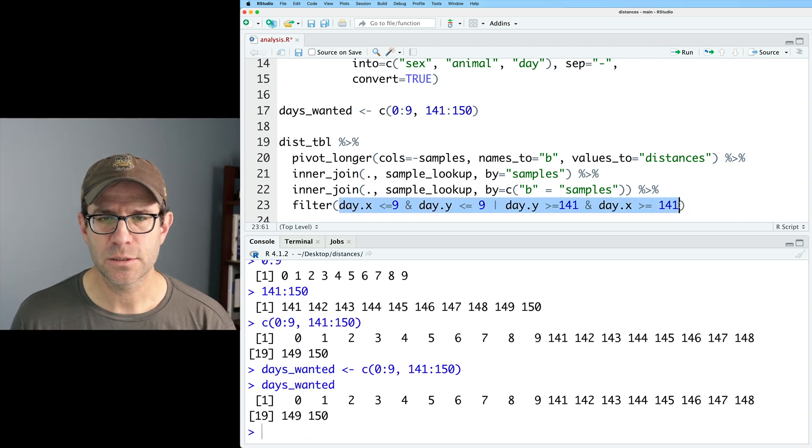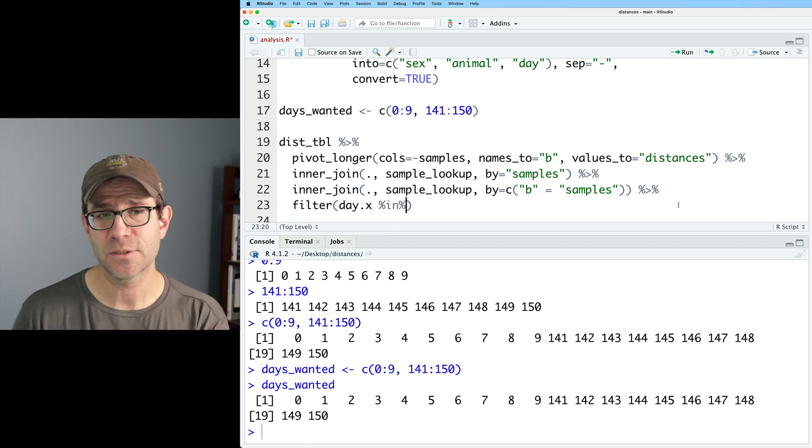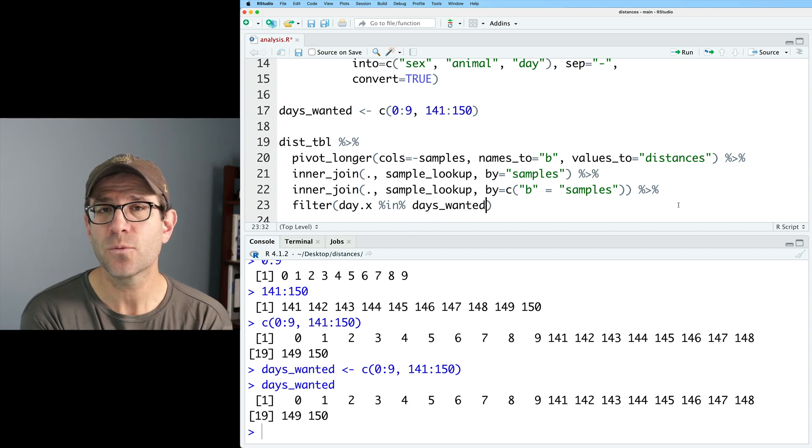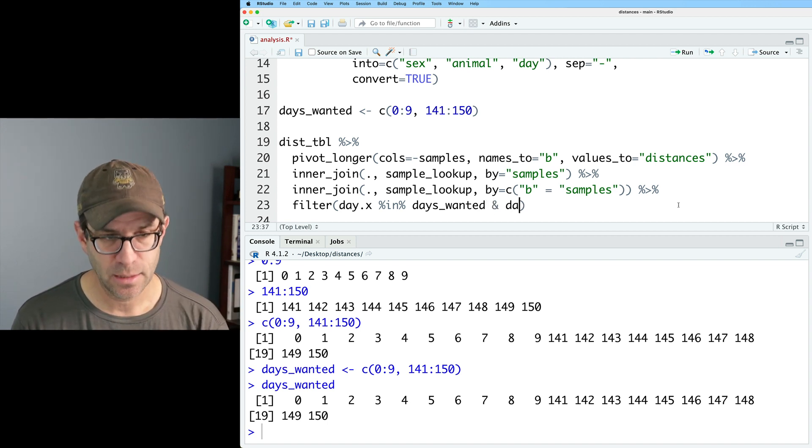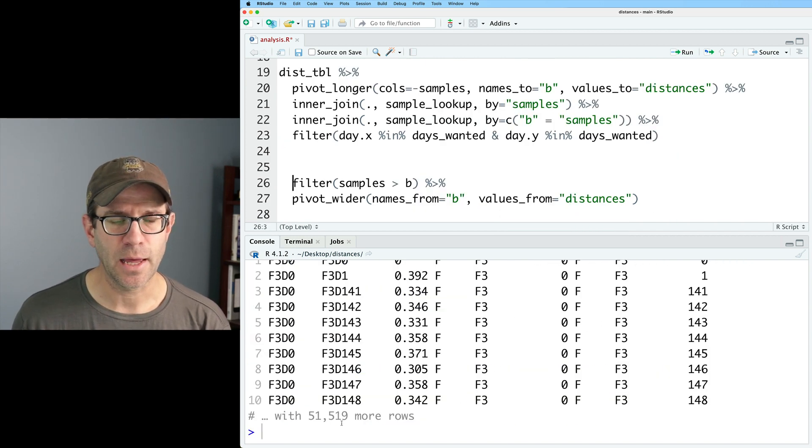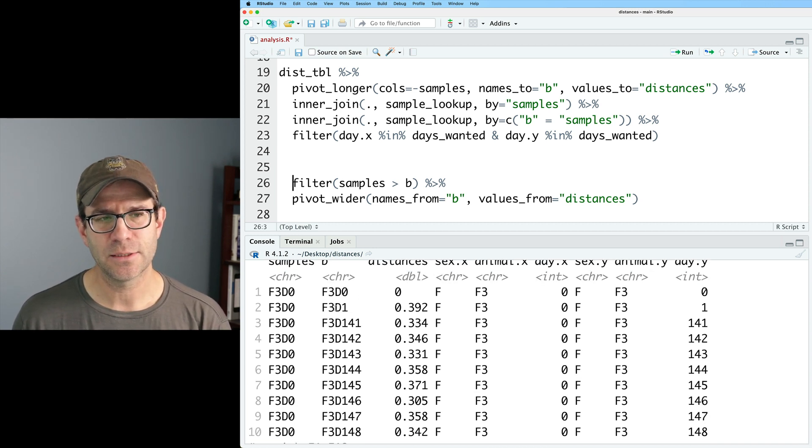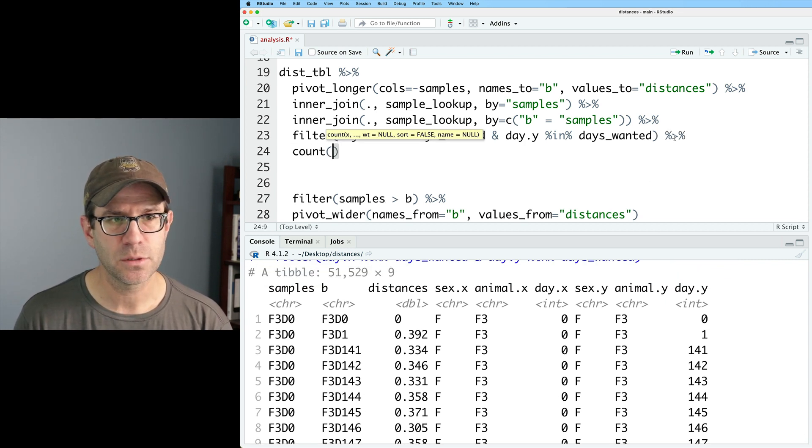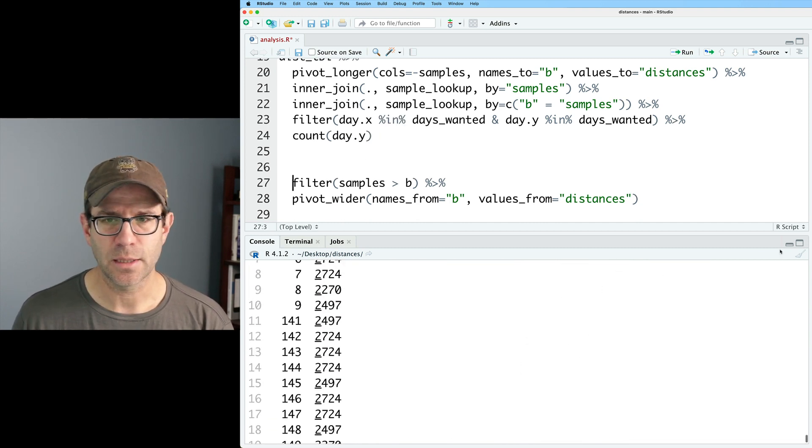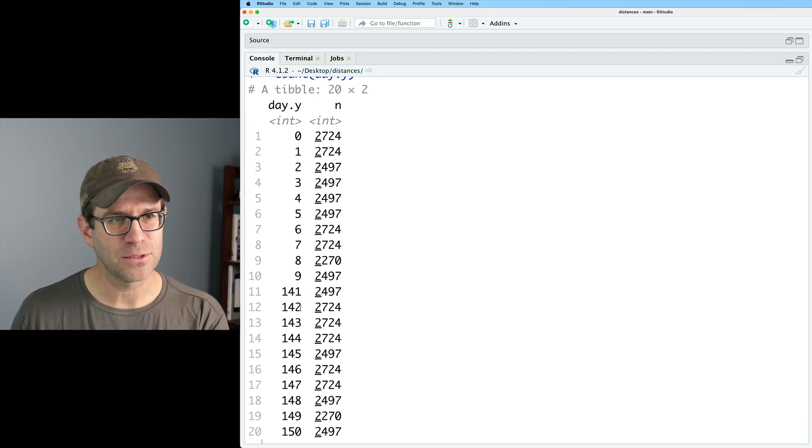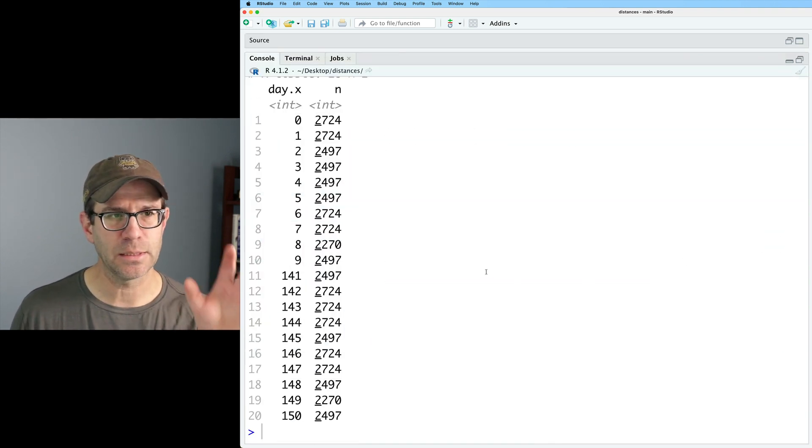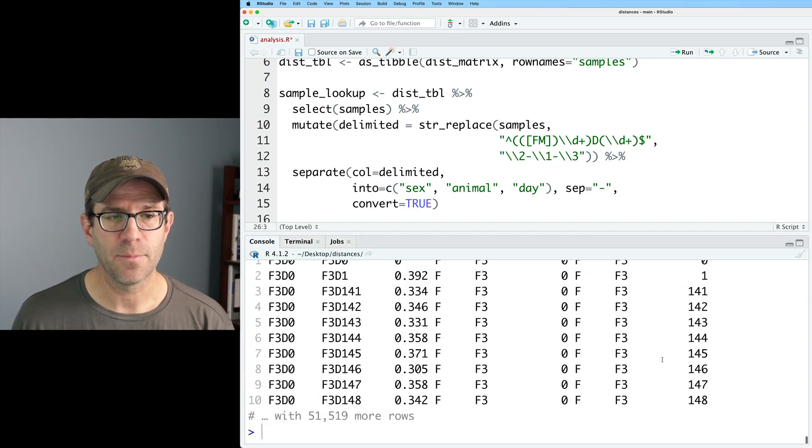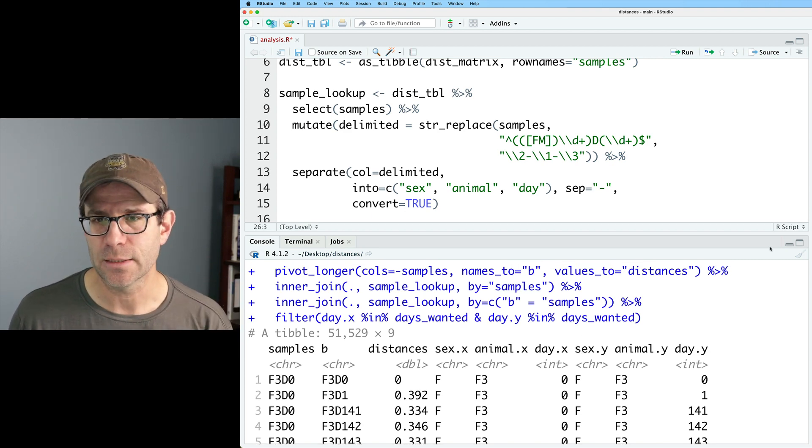So I can replace all this logic with day.x. And then I can use a special function, which is %in% days_wanted. And so this will return all the rows where day.x is in days_wanted. And I can then also say and day.y %in% days_wanted. And so now running that, I can see that I have day zero day one day 141 and so forth. And actually, let's go ahead and run this into count on day.y. And we see that sure enough, we only have those days and a bunch of distances for days zero through nine and 141 to 150. And we could do the same thing with day.x, where again, we see the same days being represented. And so now we know that our data frame only has rows corresponding to the days we want from days_wanted from those 20 days.